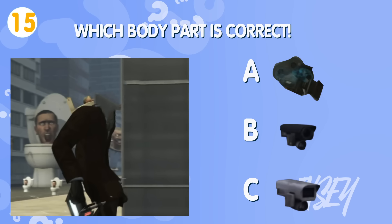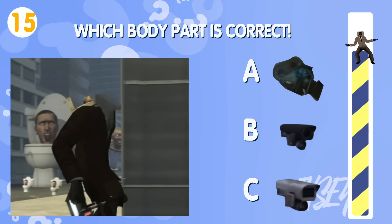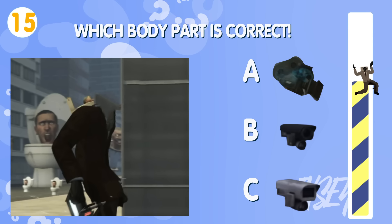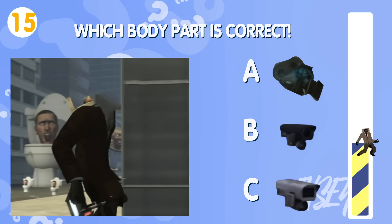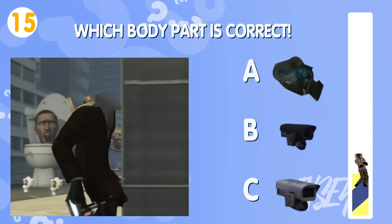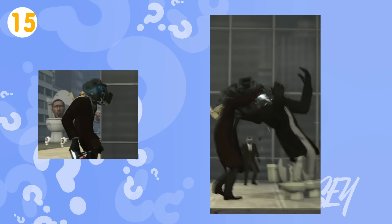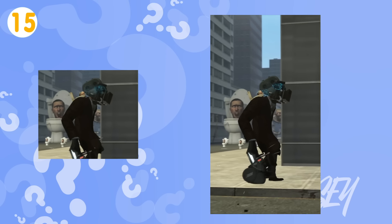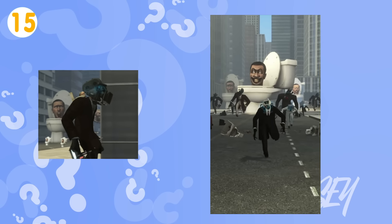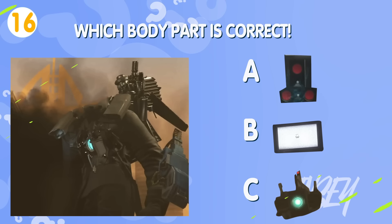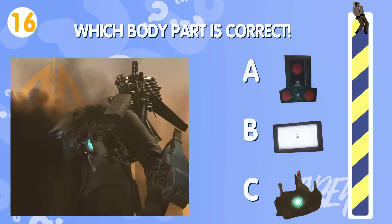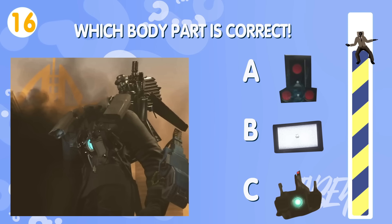Quiz number fifteen. Which is the correct one? Quiz number sixteen. Which is the correct one?